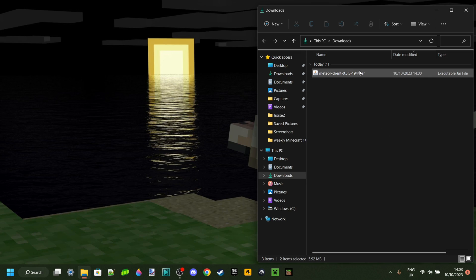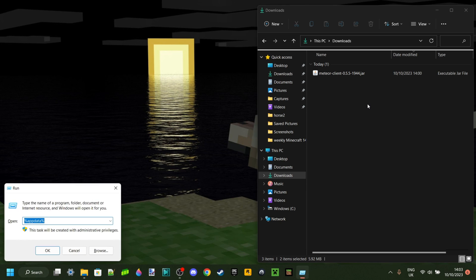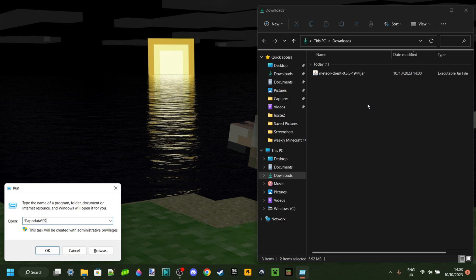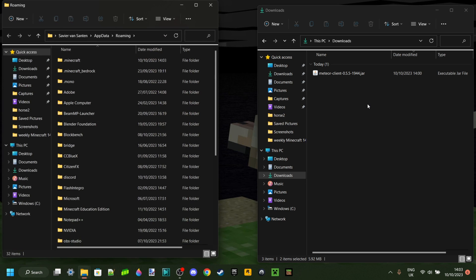As you can see over here, I have the Meteor client in my downloads. Now I can press the Windows and R key at the same time, and then type in a percentage sign, app data just like that, and then another percentage sign. Then hit enter or click on OK to continue.